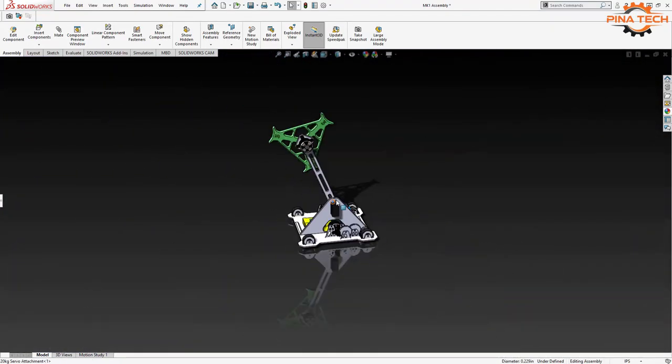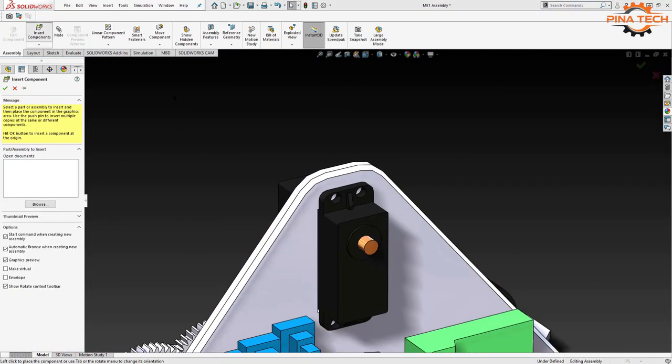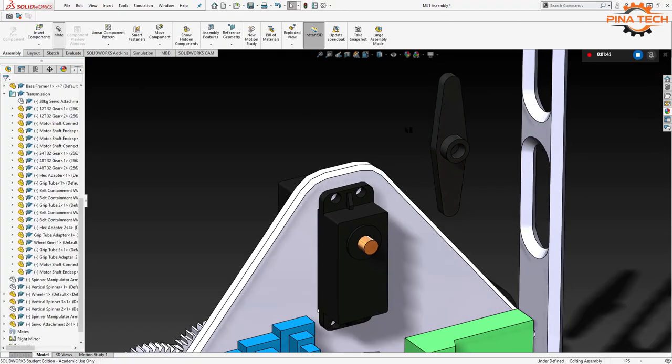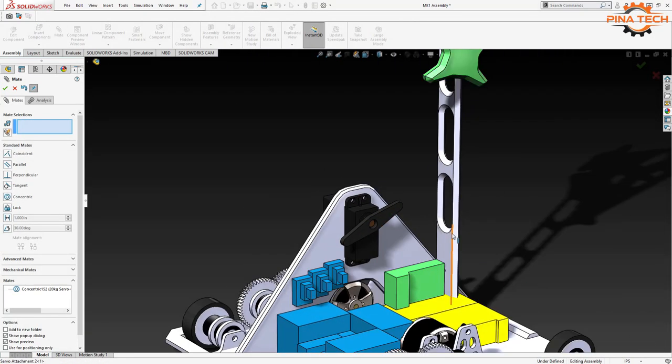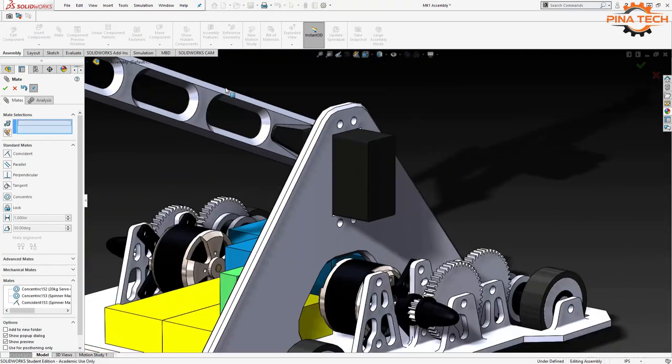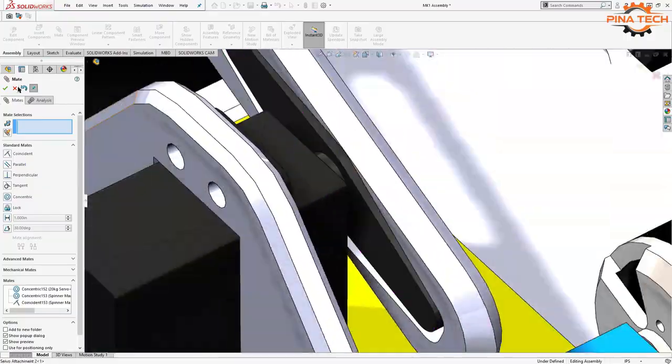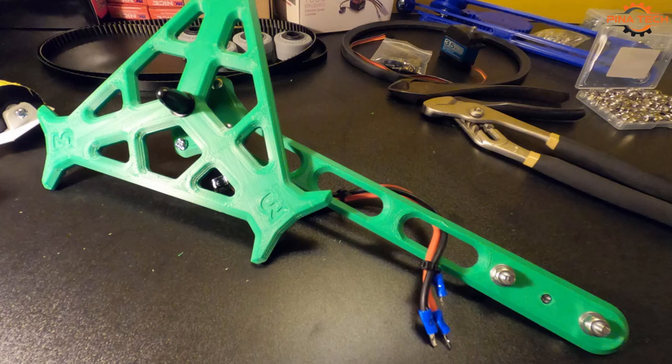I switched out the entire arm with the new design which worked with different servo attachments and while I was at it I printed out a stronger spinner since the other one had also broken during testing. The testing with the new arm and spinner went fine for the most part.